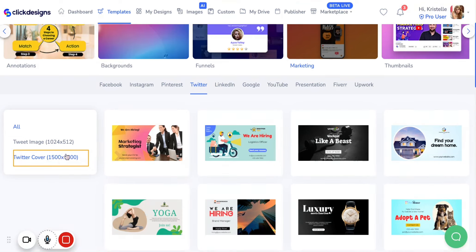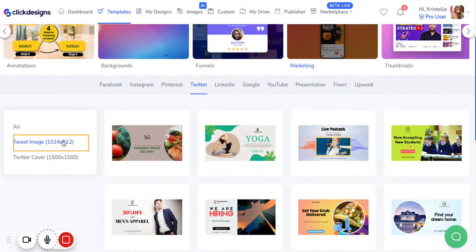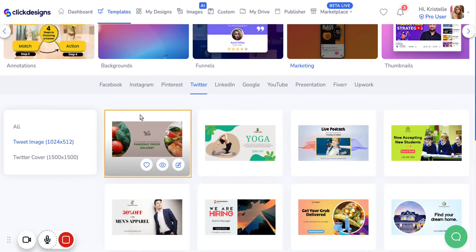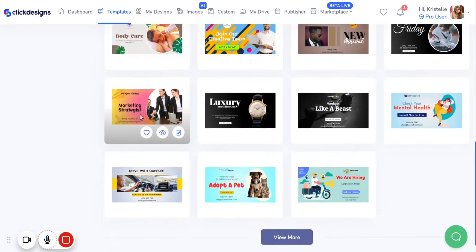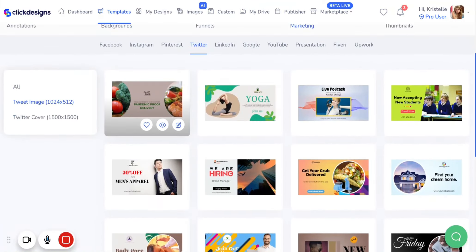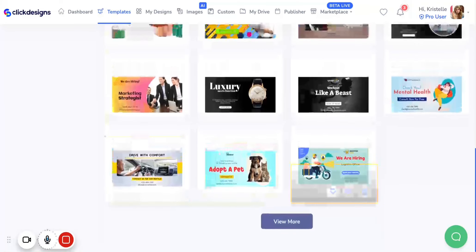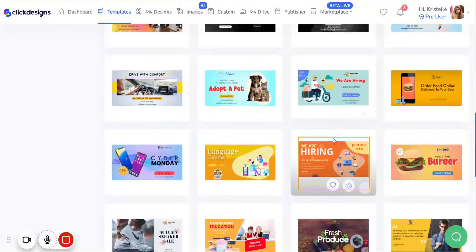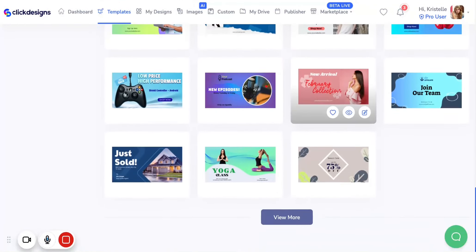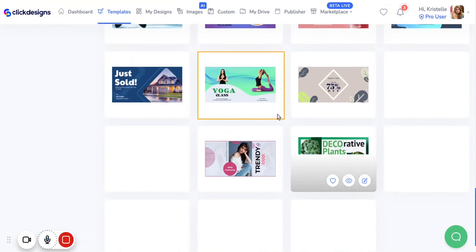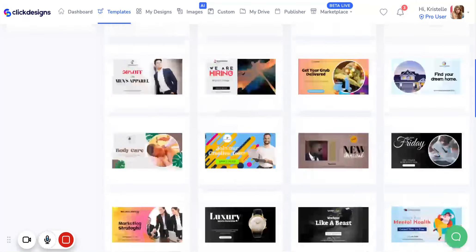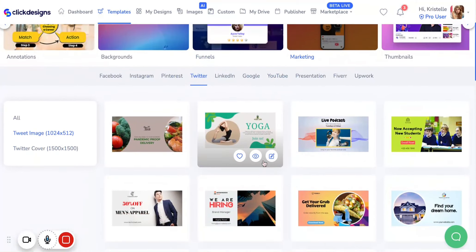Let's go through these two categories, starting with the Tweet Image. Once you click on that, scroll down and browse through the different templates that Click Designs can offer for a tweet image. Click View More and you can easily view different designs, colors, and purposes of templates for a tweet image to market on your Twitter account.